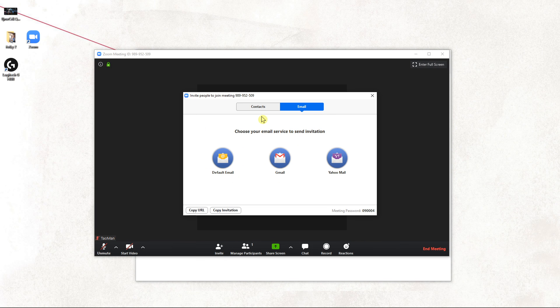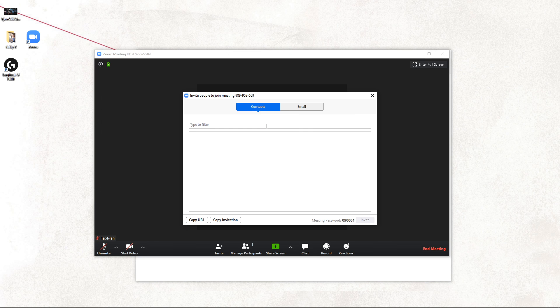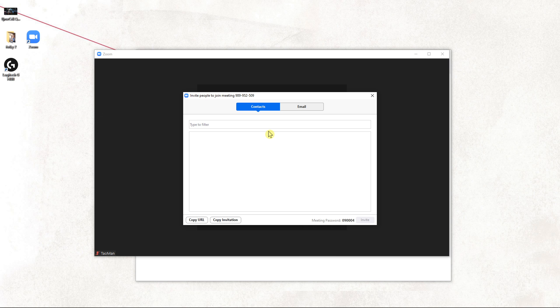So again, invite by email or by just contact which you have in the contacts.